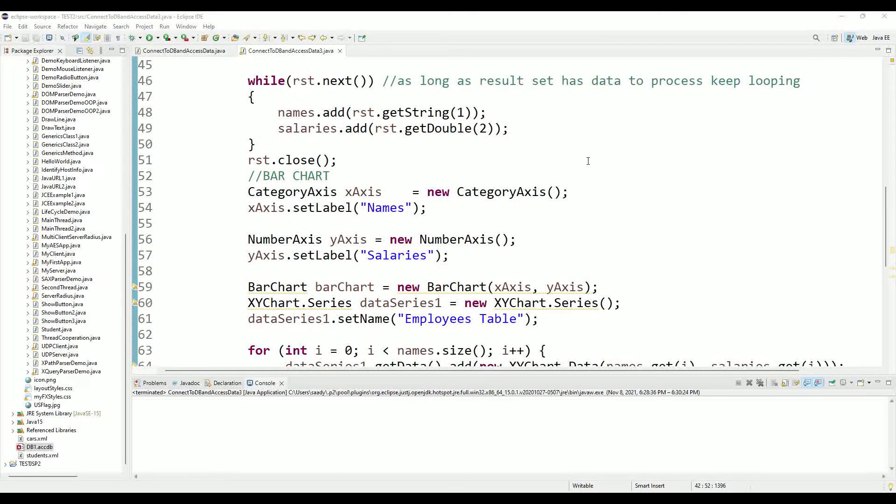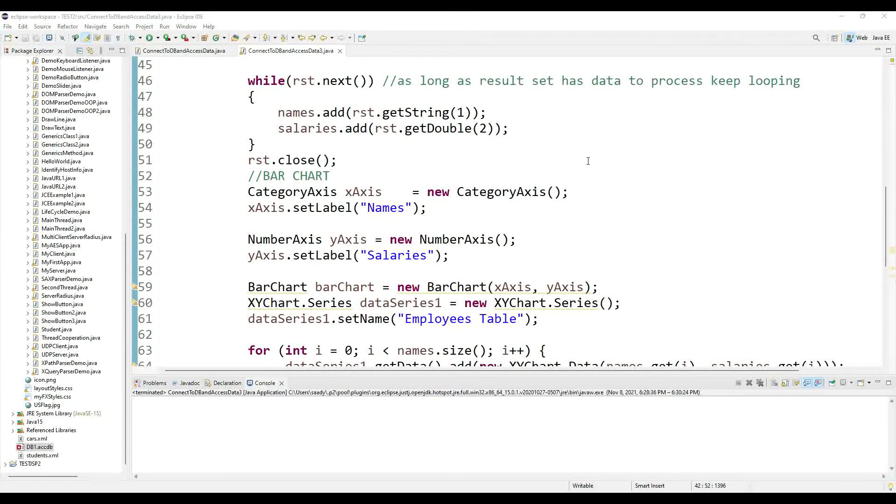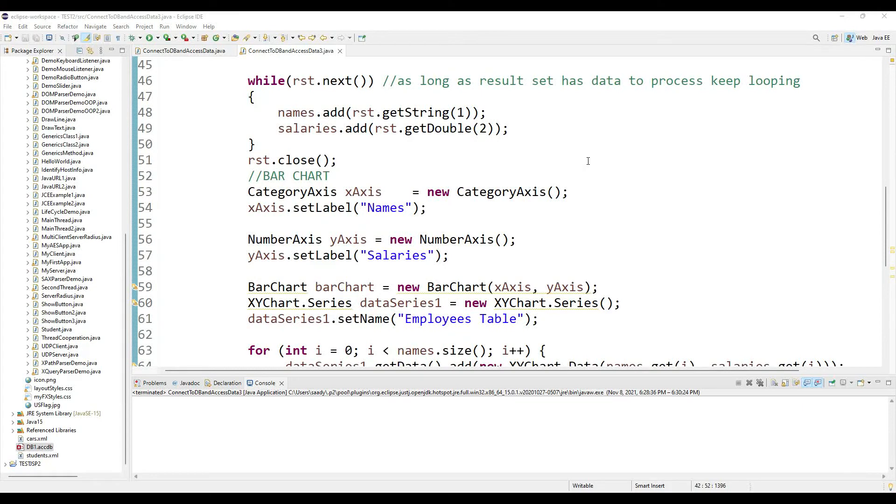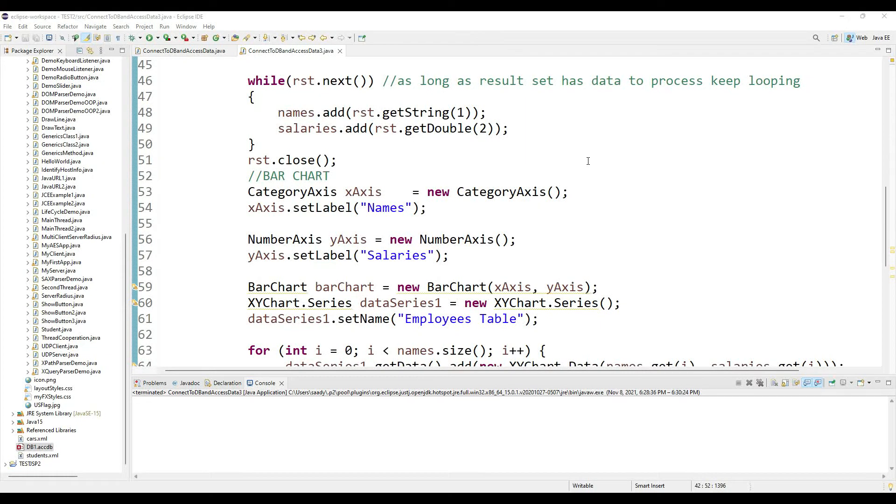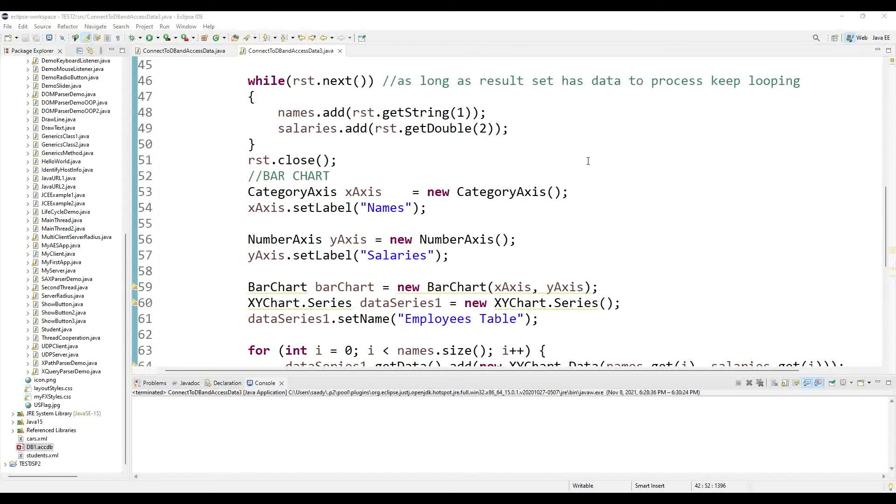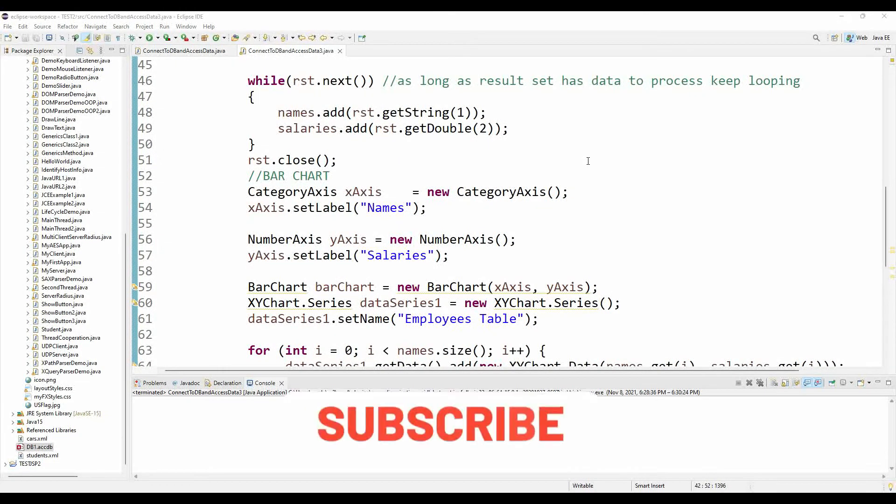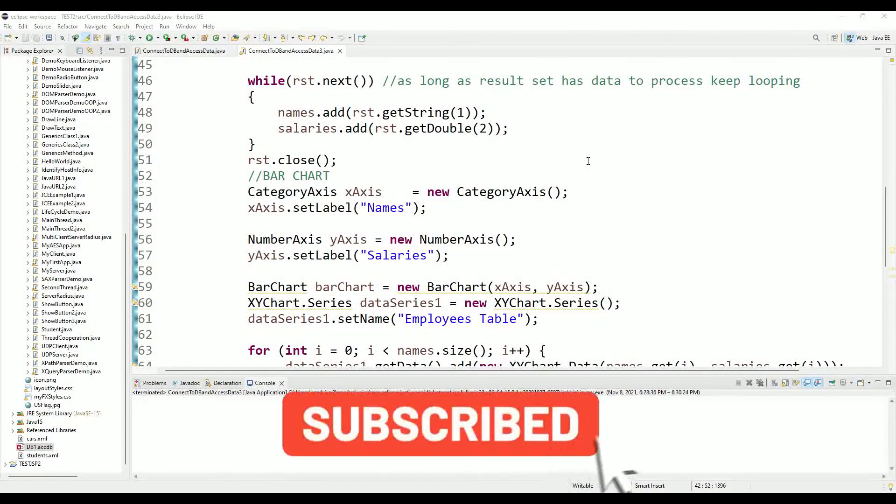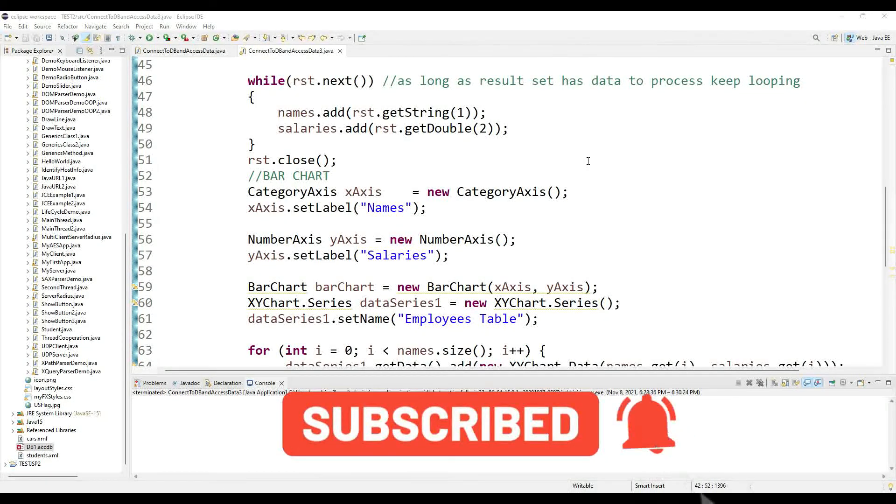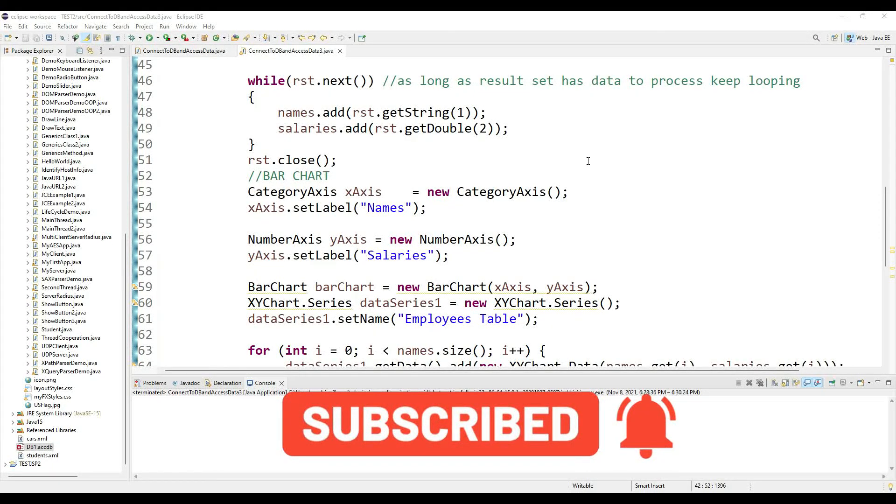Hope this tutorial has helped you solve the problem of how to bring data from the database, put it into the chart and display it. Don't forget to like, share and subscribe to the channel. Till the next video guys, take care of yourself, bye bye.